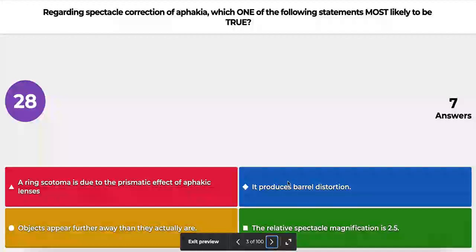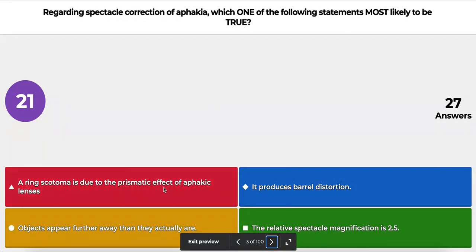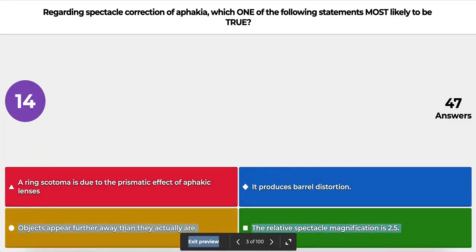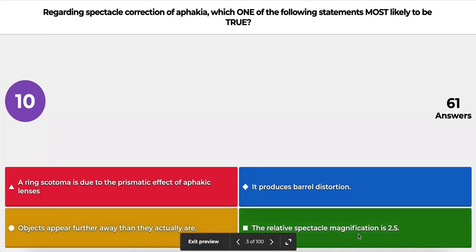The first question regards spectacle correction of aphakia. Which one of the following statements is most likely to be true? A: a ring scotoma is due to prismatic effect of the aphakic lenses; B: it produces barrel distortion; C: objects appear further away than they really are; or D: the relative spectacle magnification is 2.5. What will be your answer?